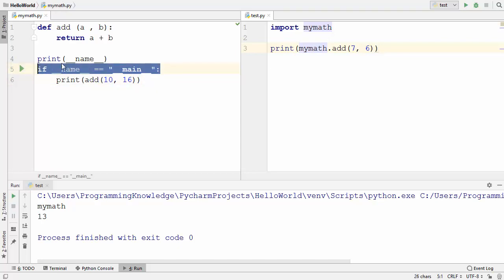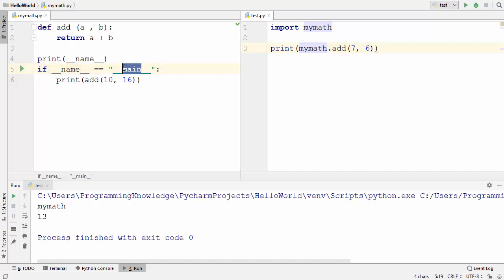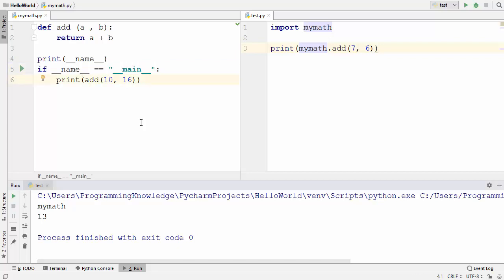This condition is similar to the main method in C++ or Java. In those languages, the main function is the main entry point of your program. This condition in Python performs the same operation.